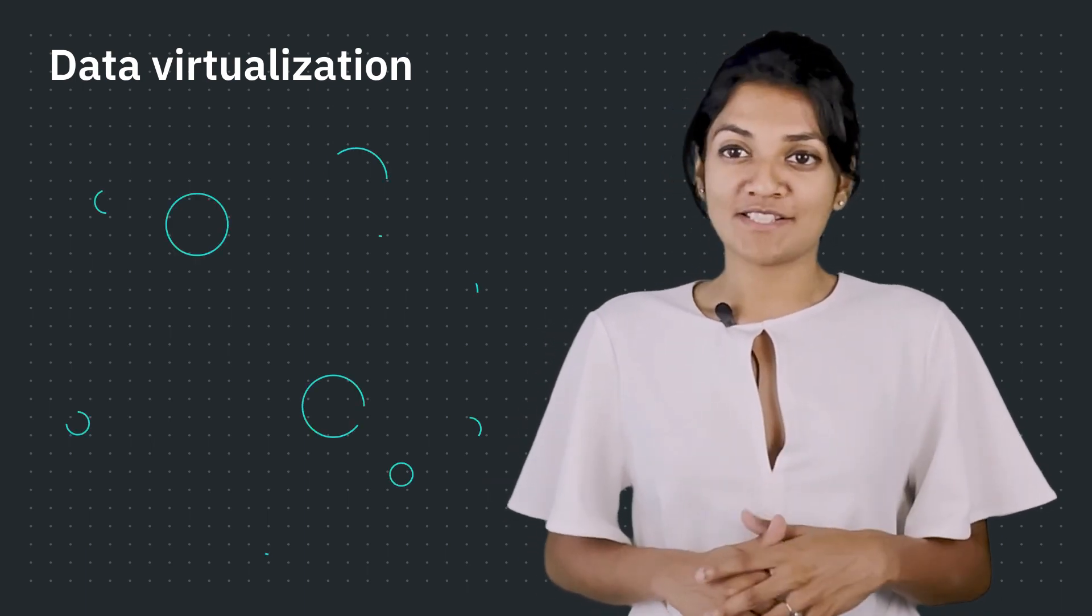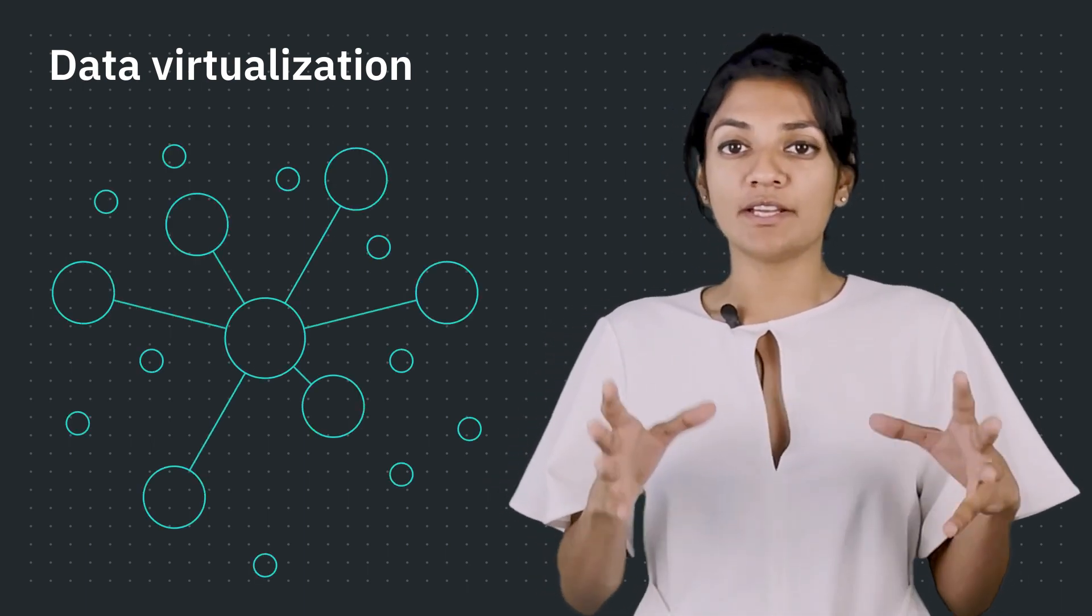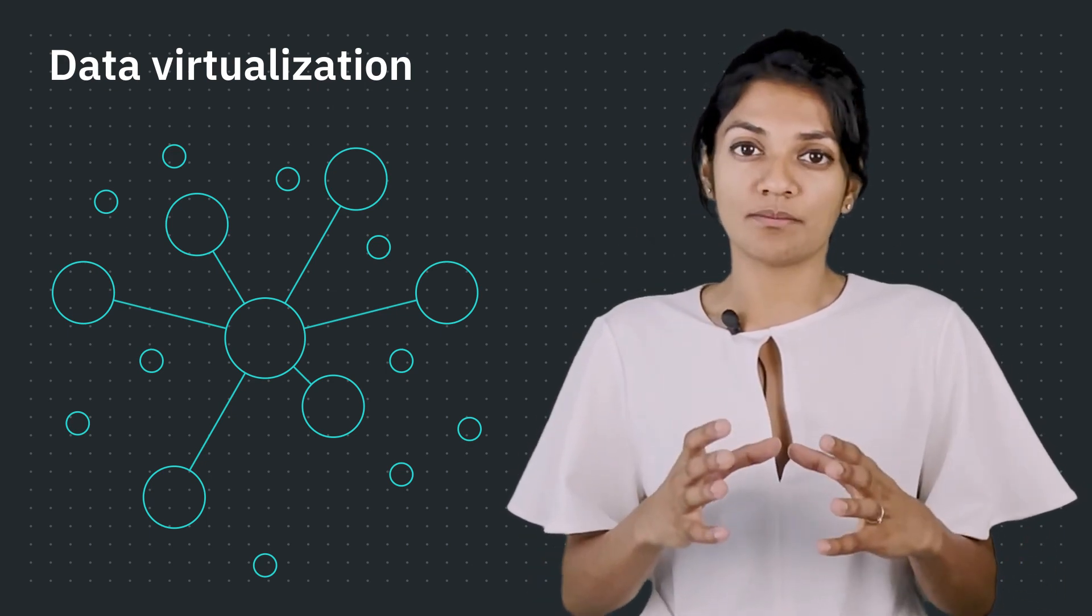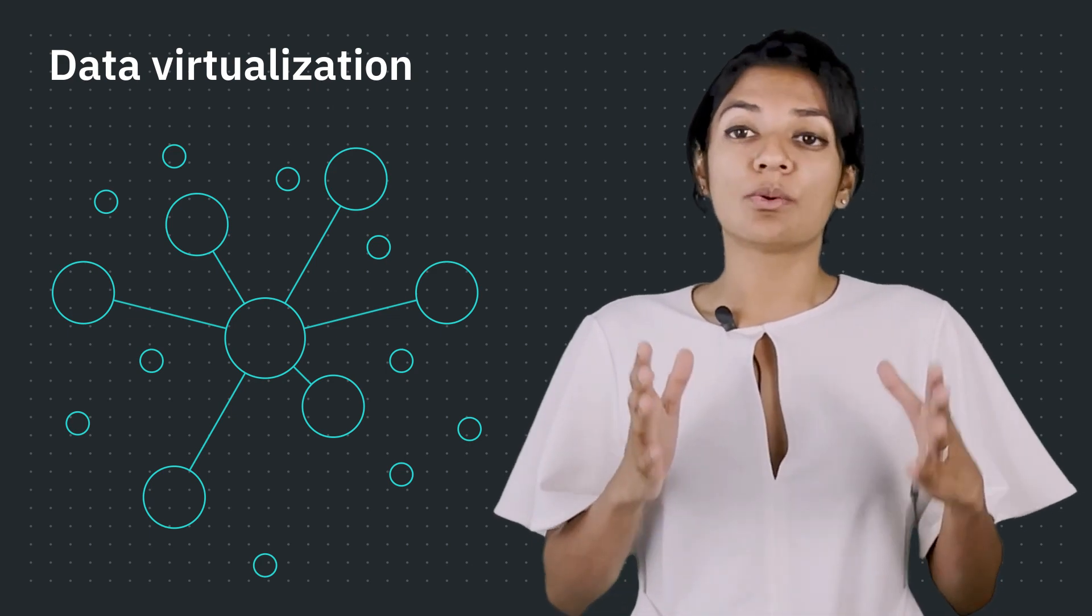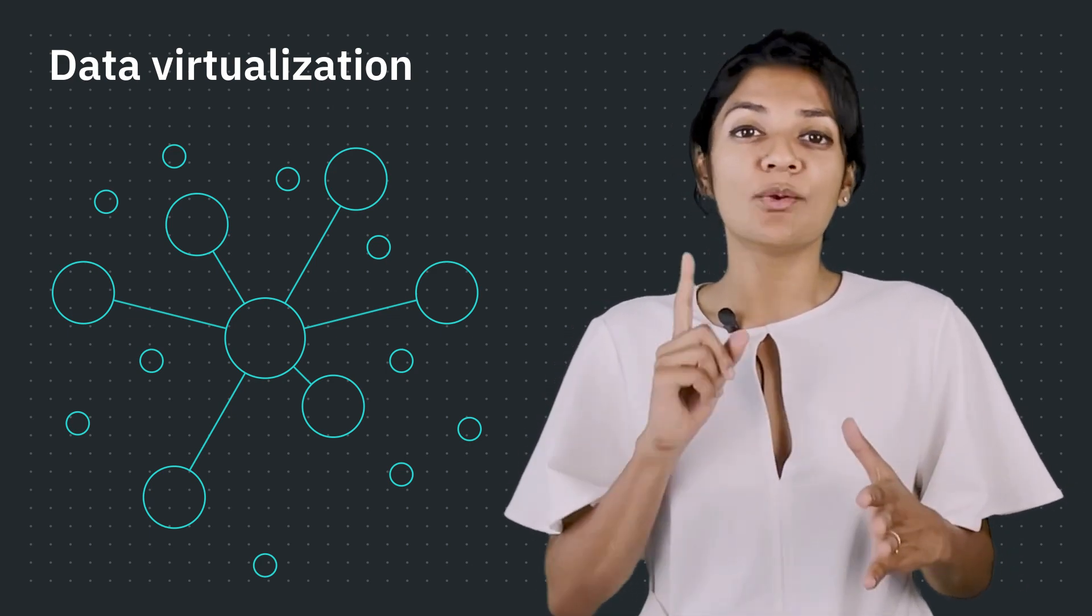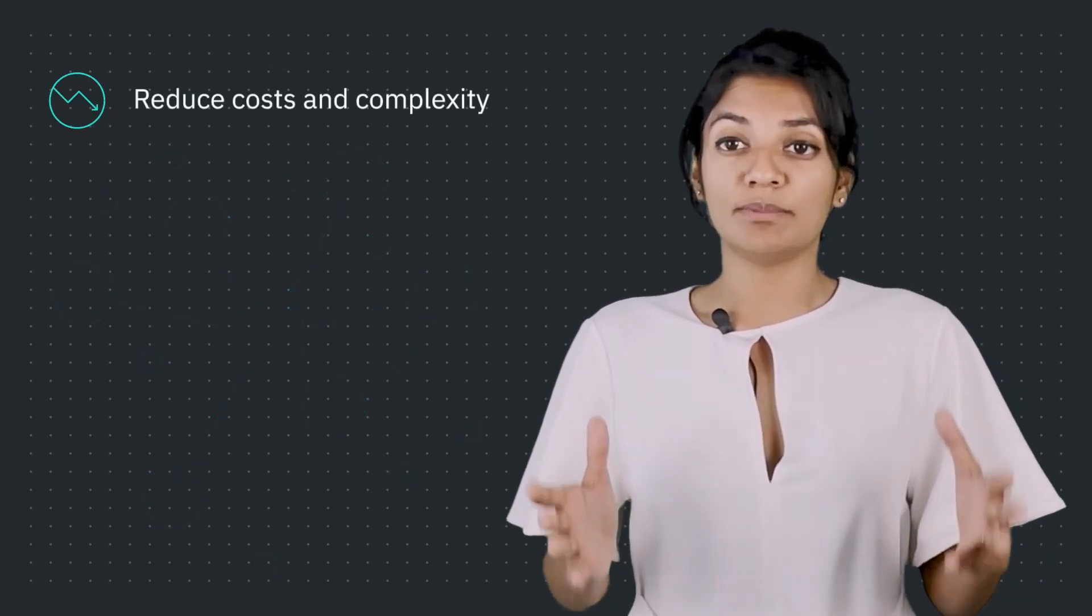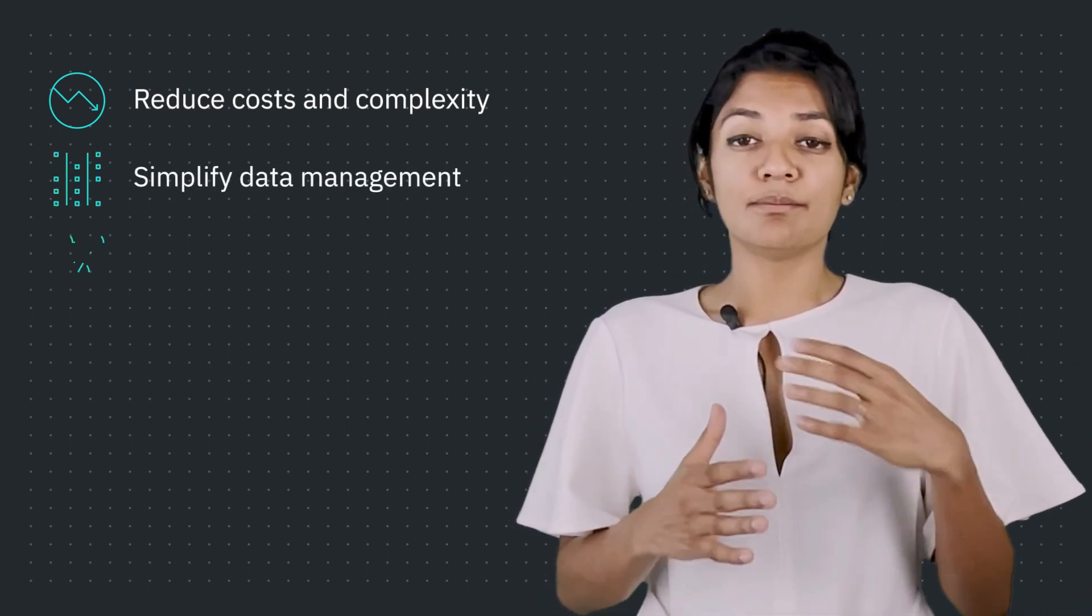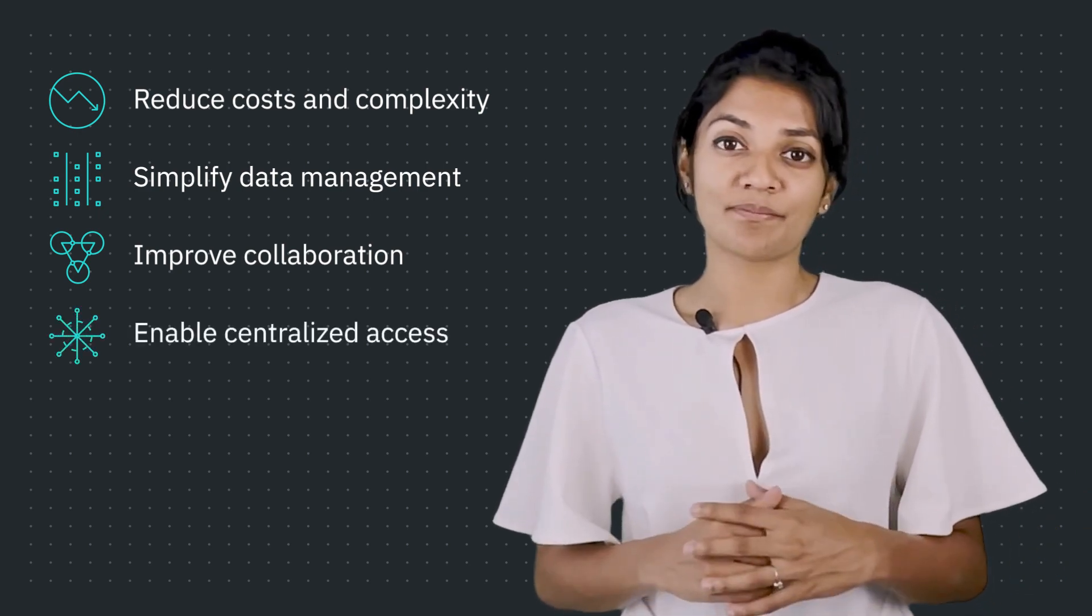Data virtualization is a technique to connect all the data sources seamlessly and securely in a single location. With these capabilities, we can query all the data sources as if they reside in one single space. This would significantly reduce costs and complexities of data engineering, simplify data management, and improve collaboration with centralized access.